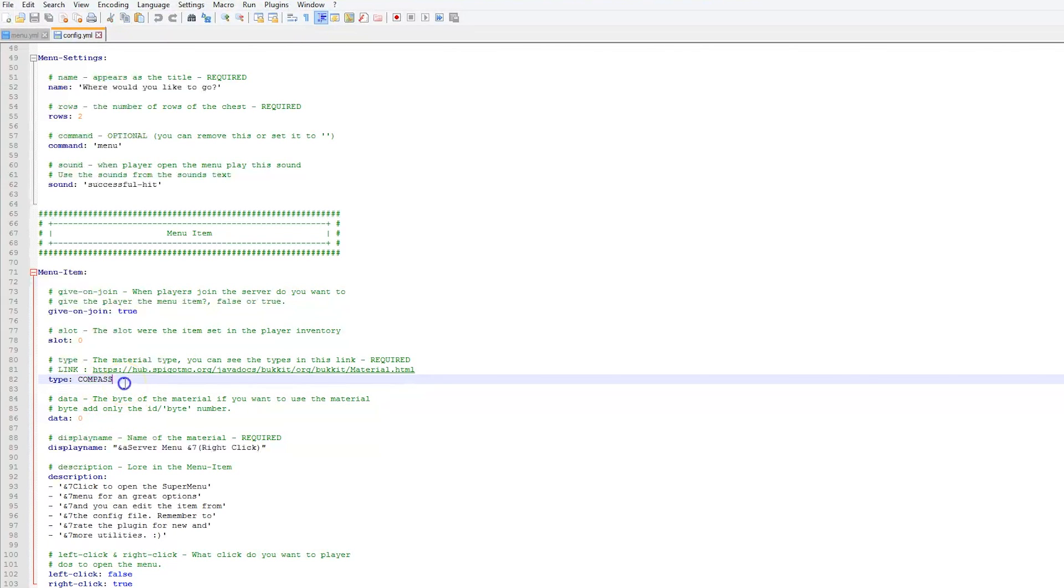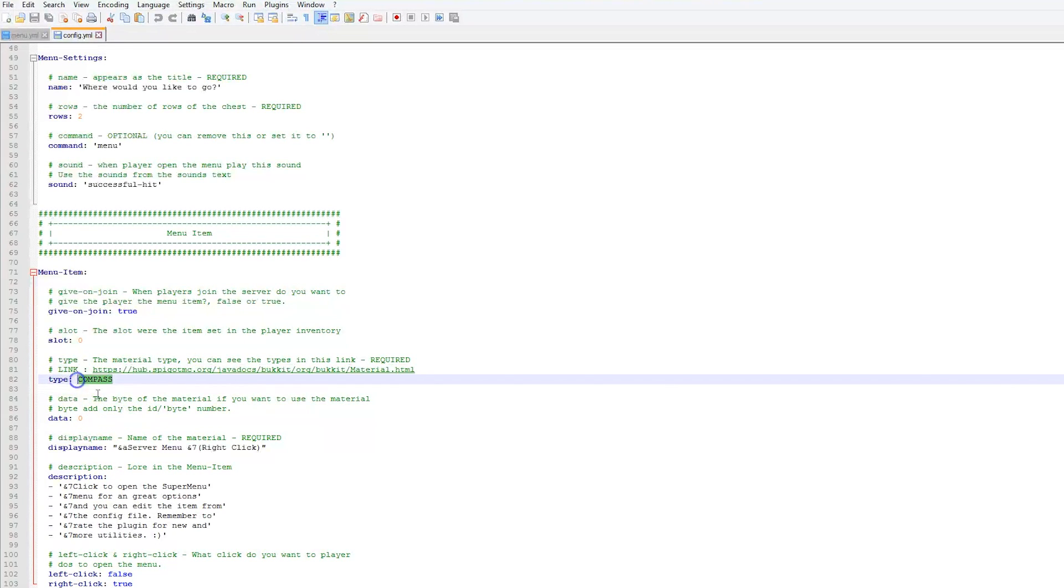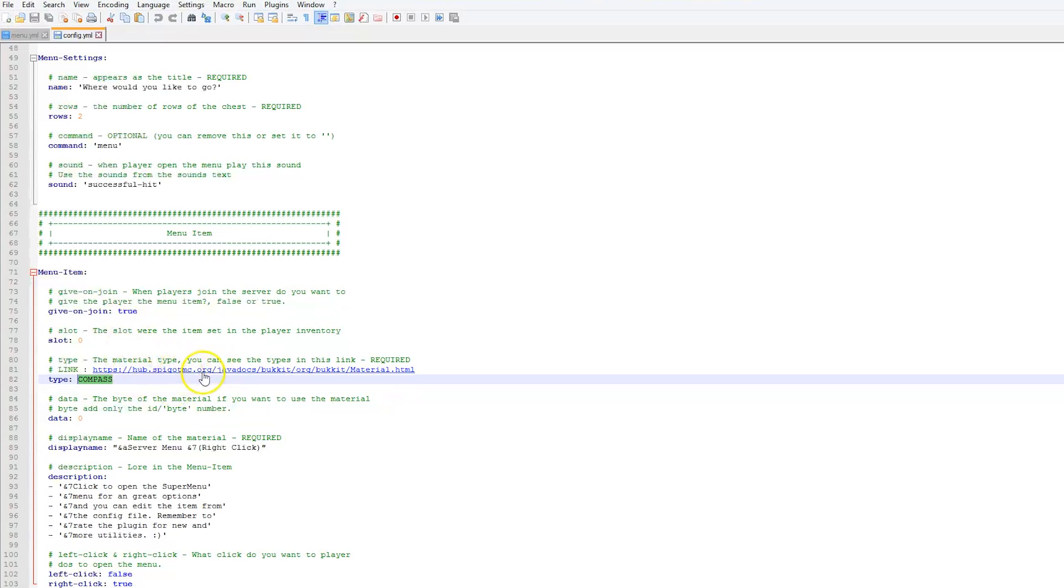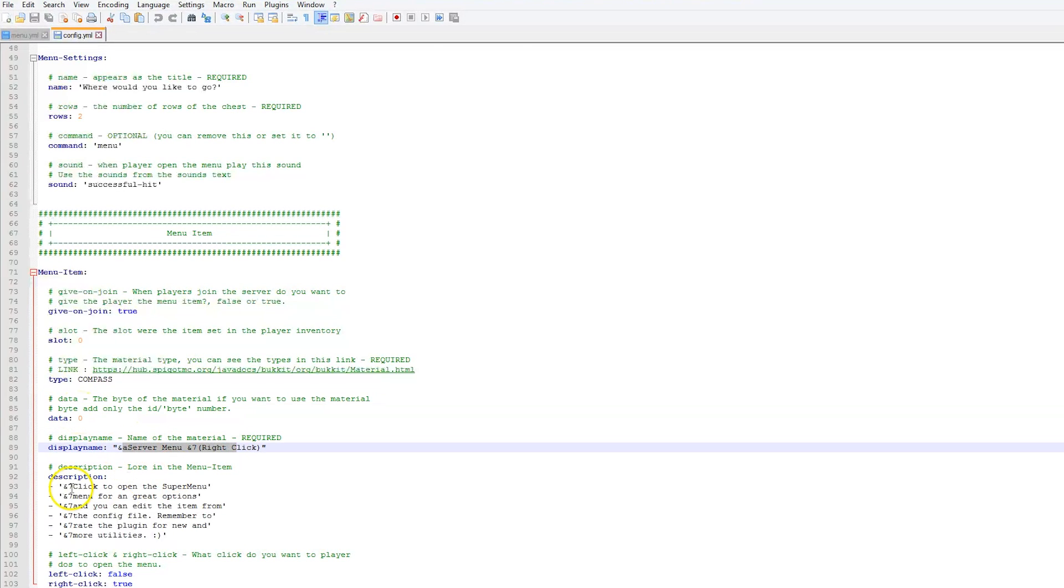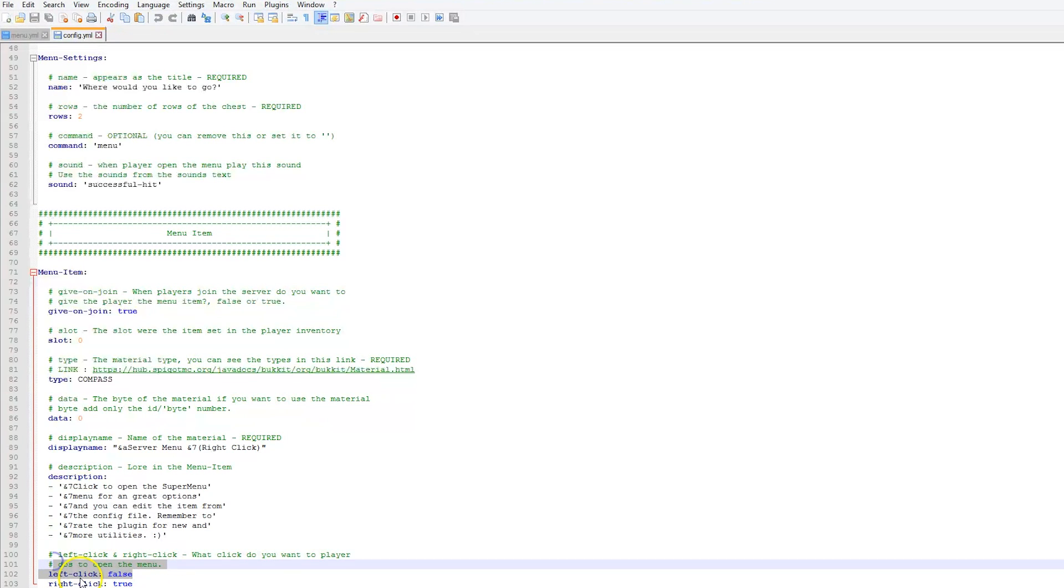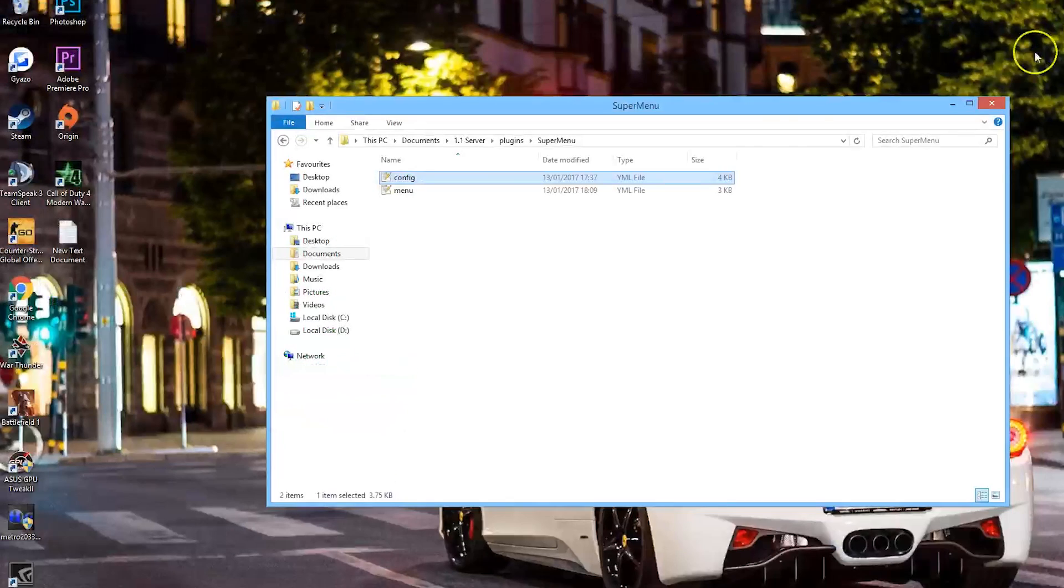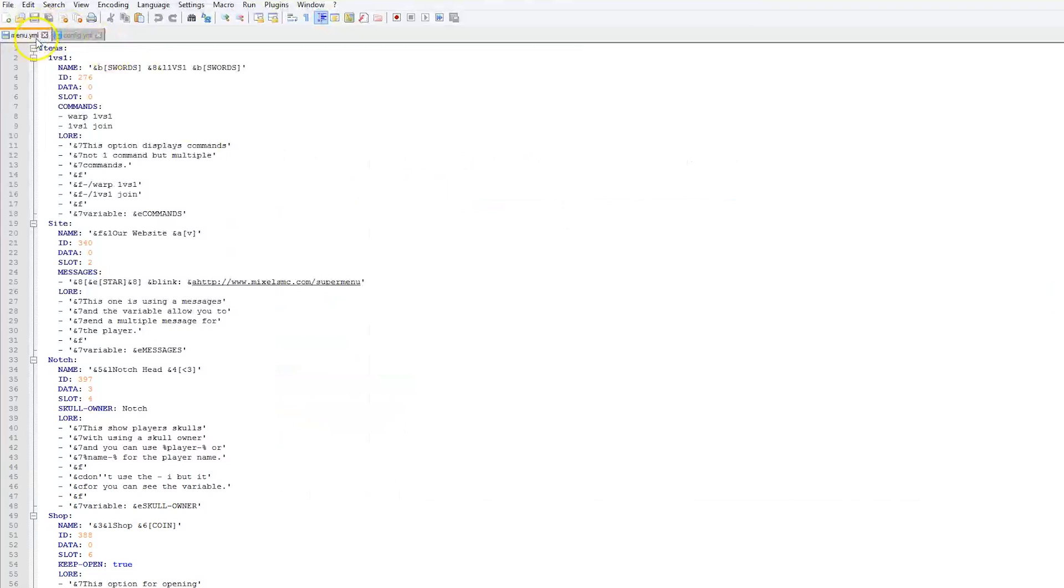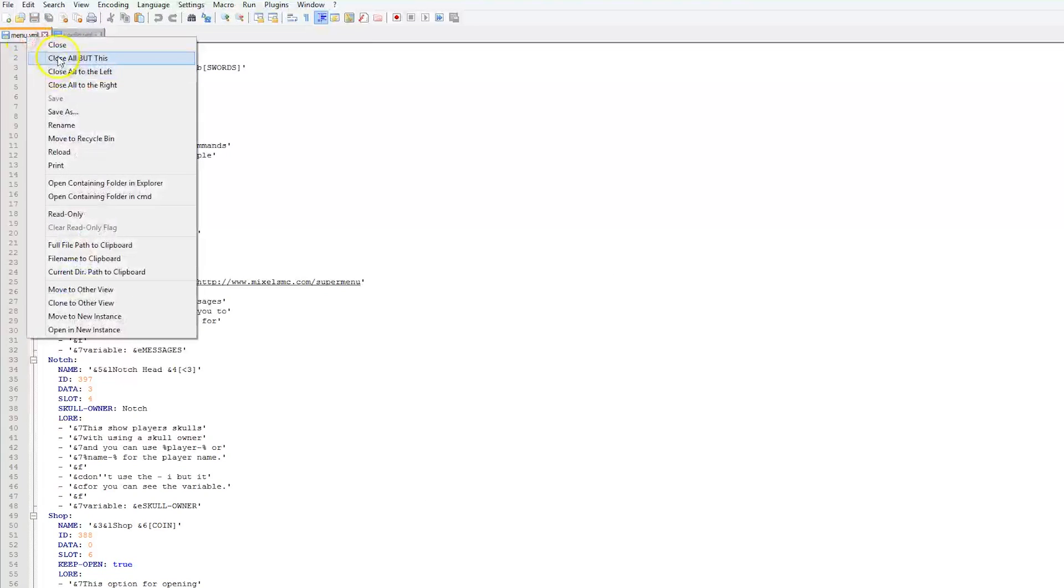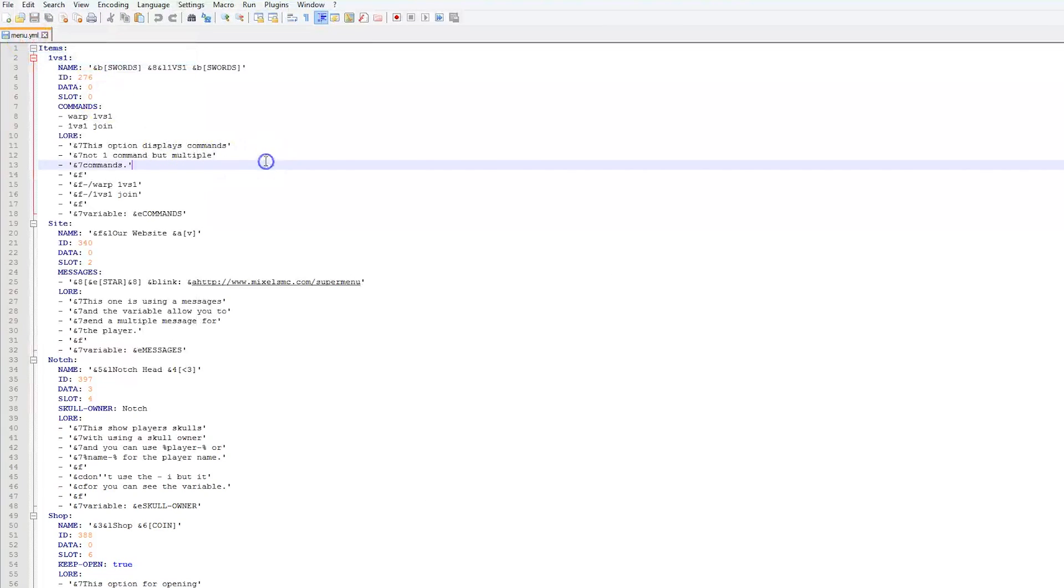What I would suggest is having a nether star or something. As you can see here, if you click this link, it will show you the correct material name, so make sure you use the correct name or it won't work. Obviously the data of the material, which we showed in-game - you can just change that if you use wood or something. The display name and the description, and whether you left or right-click to open it. That's all straightforward.